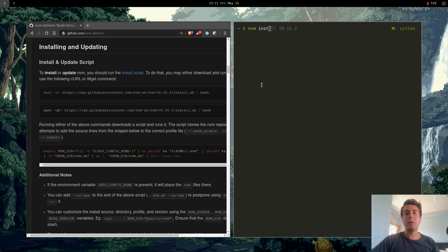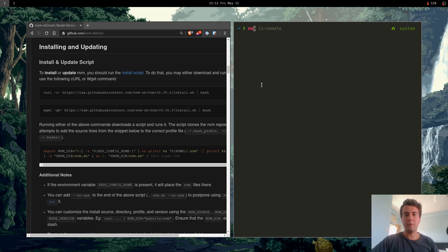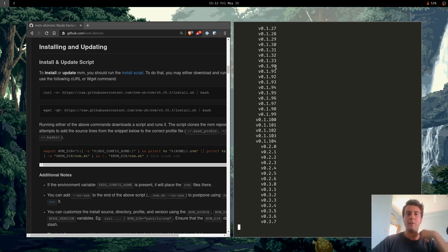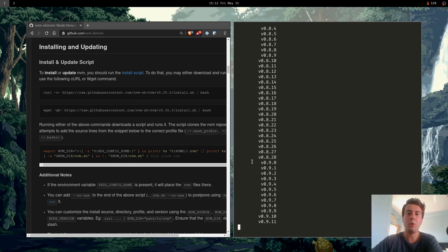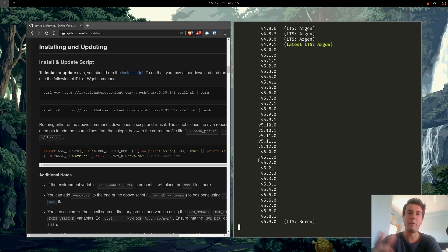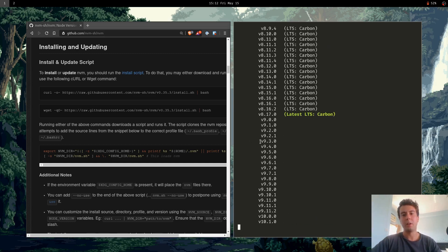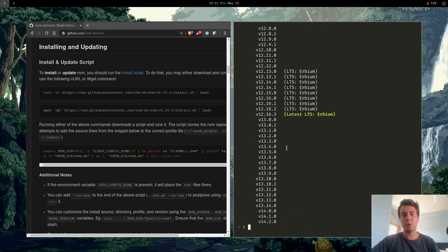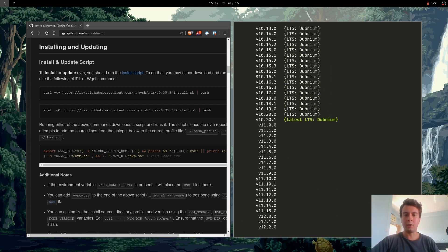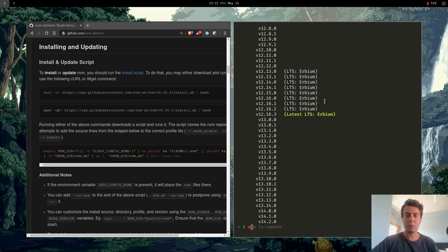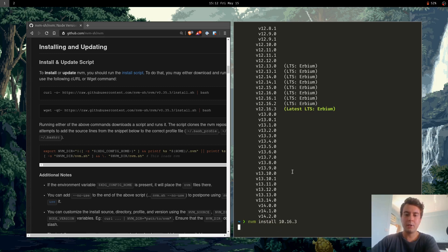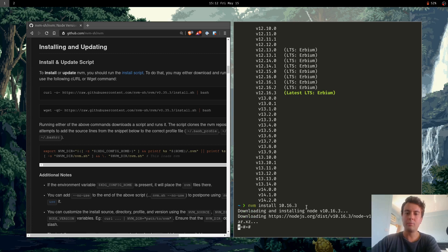If you want to see every single possible version of Node that you can install, you can do nvm ls-remote. And it'll give you a list of every possible Node version that you can install all the way from the beginning. So the one I specifically want to install is 10.16.3. So I'm just going to go ahead and type nvm install 10.16.3. And that's going to install it for you.